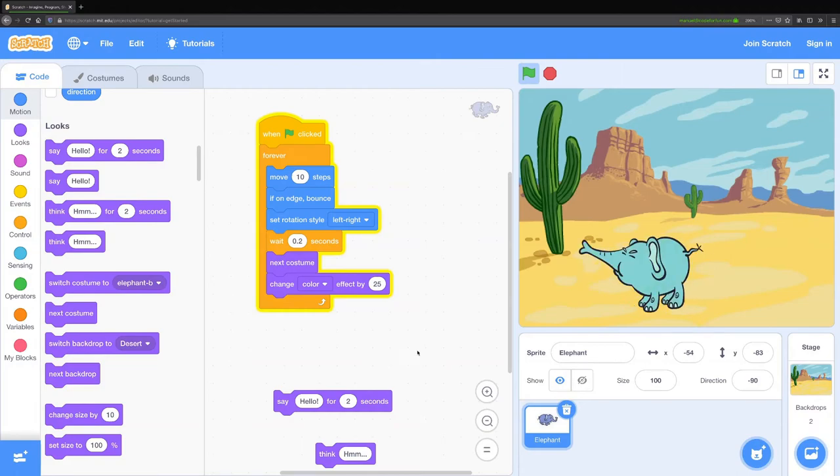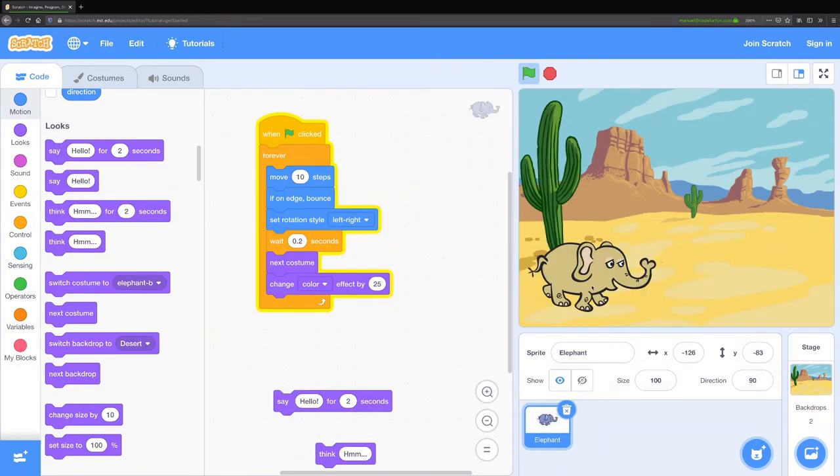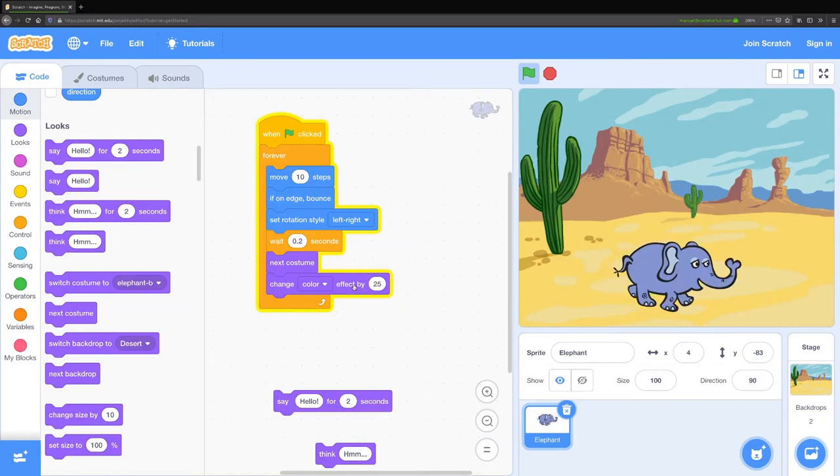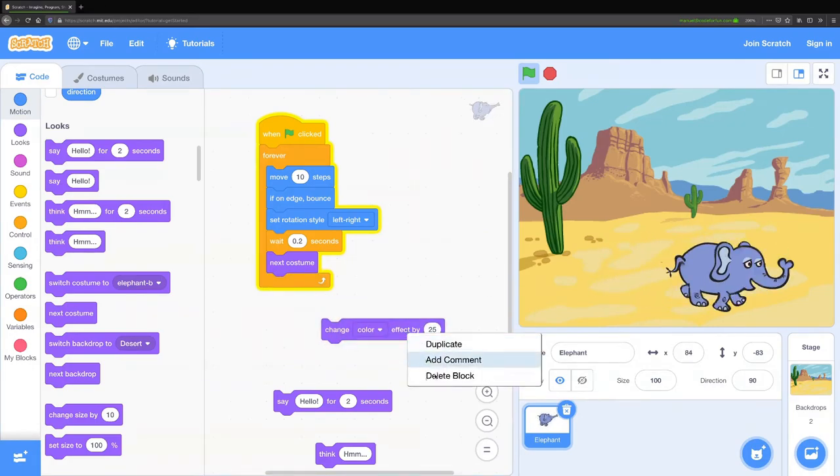First we'll try the color block. If I drag that in there you can see that my elephant changes colors. It changes a different color every time it takes a step. I don't know if I like that so I'm actually going to get rid of that block.